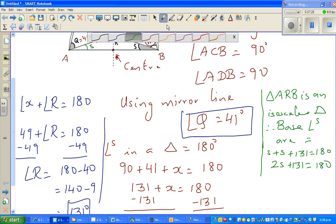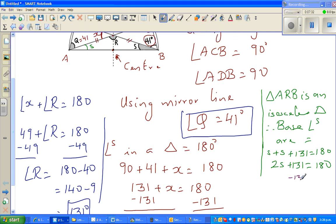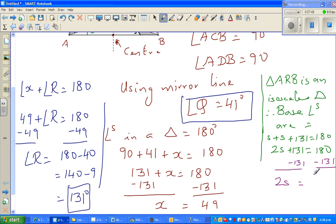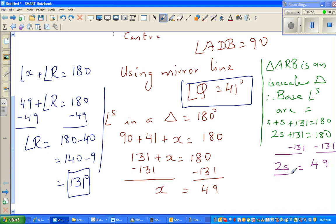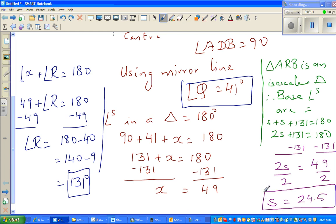Taking 131 away from both sides: 2S equals 180 minus 131, which is 49. So 2S equals 49. Dividing both sides by 2, S equals 24.5 degrees. So we have answered all three angles: angle Q equals 41 degrees, angle R equals 131 degrees, and angle S equals 24.5 degrees. See you in the next video.